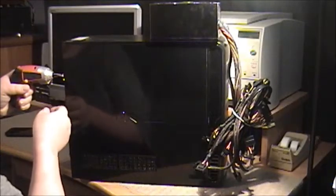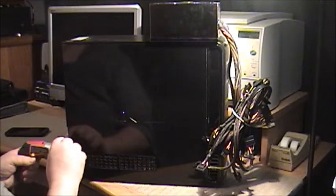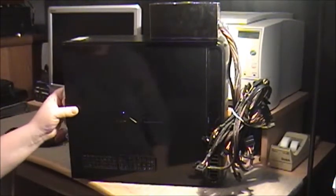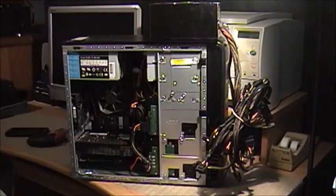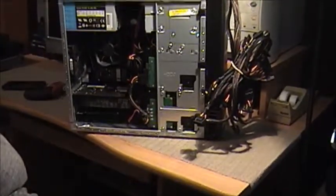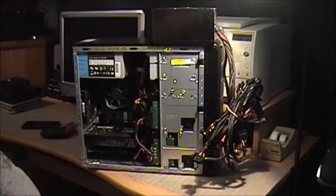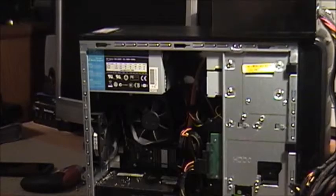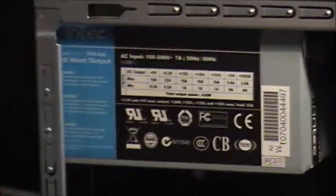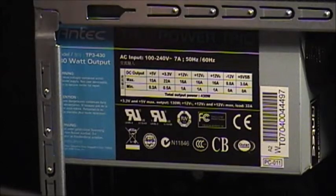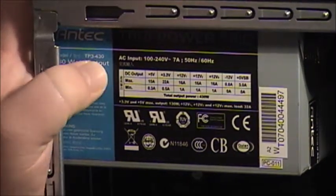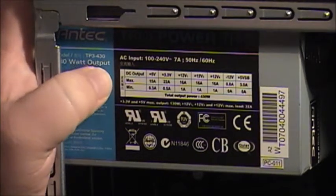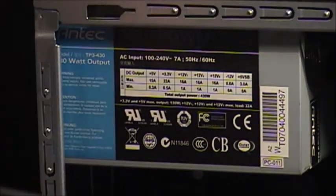I'm going to go ahead and remove the screws, take the side cover off. Let's go ahead and bring you guys a little closer in here. There you go. As you can see they had the old power supply right here. This is an Antec True Power Trio.